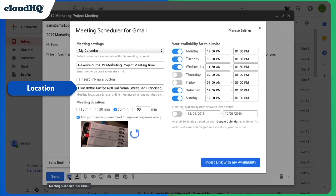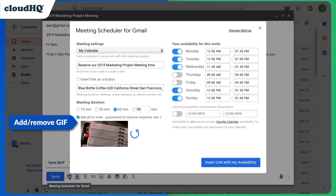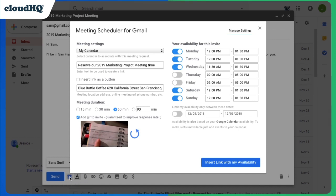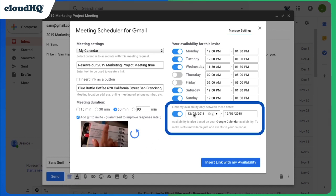How long the meeting will last, whether or not to add a GIF, which can improve response rate, and which of the open times on my calendar to offer. Since I'm only in town from the 15th to the 19th, I'm going to add those dates here.